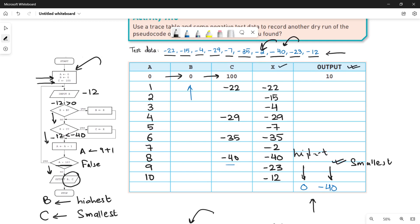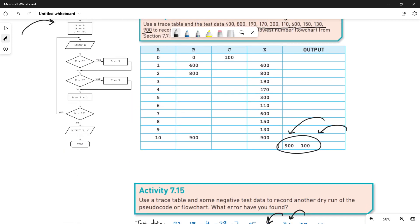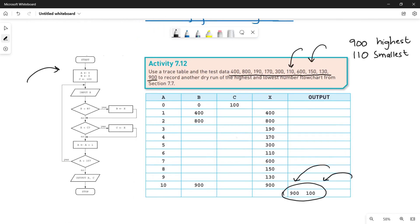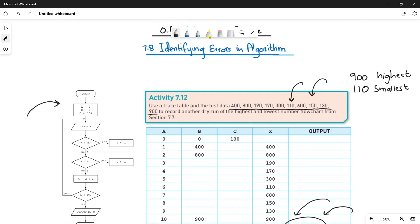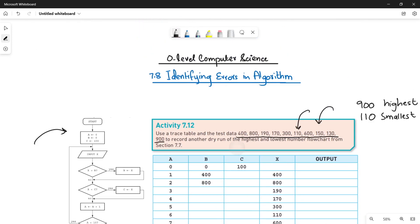This is all about identifying errors in algorithms using trace tables and test data. Thank you so much for watching. In the next video we are going to have another example. Stay tuned, stay connected, and do not forget to subscribe to the channel. Bye-bye.